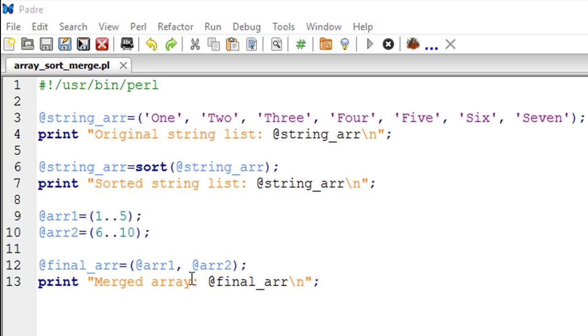On line number 12 I have created it by typing its name, putting an equal sign, and then just typing the names of these two arrays within parentheses with a comma in between. If you had another array variable ARR3, you could just put a comma here and put ARR3 and the contents of ARR3 would also be merged.